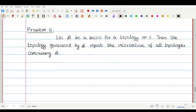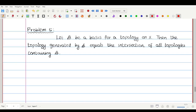In this video, let us solve this problem. Let script B be a basis for a topology on capital X. Then the topology generated by script B is nothing but the intersection of all topologies containing script B. This is a proof, and the same is true if script B is a sub-basis also.